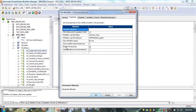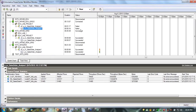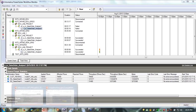Enable HA recovery is not part of a licensing restriction — it is part of the standard license. However, 'automatically recover terminated tasks' is part of the HA license. If you have a HA license, the job will be recovered automatically upon failure. If you do not have a HA license, you manually right-click and select 'recover task,' and it will recover from the checkpoint where it failed.